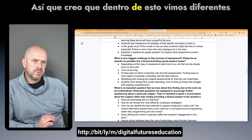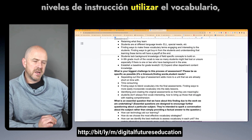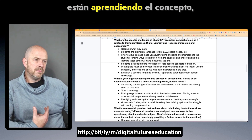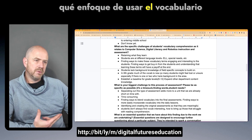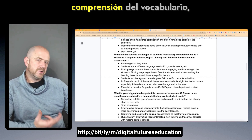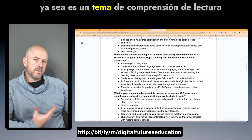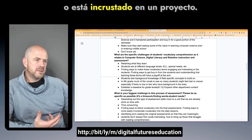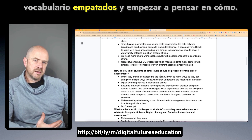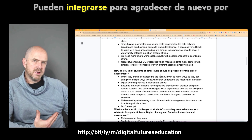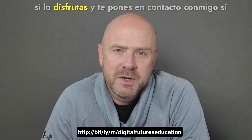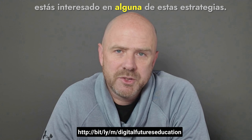Within this process, we saw different levels of instruction utilizing vocabulary — from introducing the concept, to providing examples of how students are learning it, to addressing student needs related to vocabulary understanding, whether it's a reading comprehension topic or embedded within a project. I found this process really beneficial toward taking tiered vocabulary concepts and starting to think about how they can be integrated. Thanks for checking out the video — please like and subscribe if you enjoyed it, and be in contact with me if you're interested in any of these strategies.